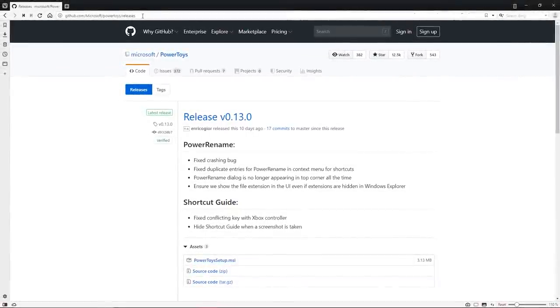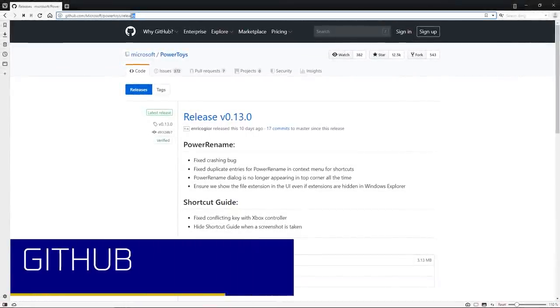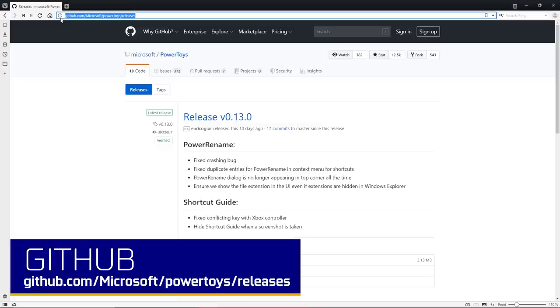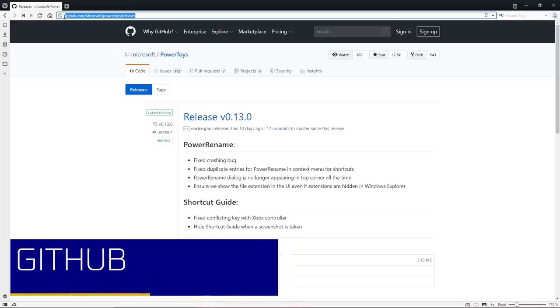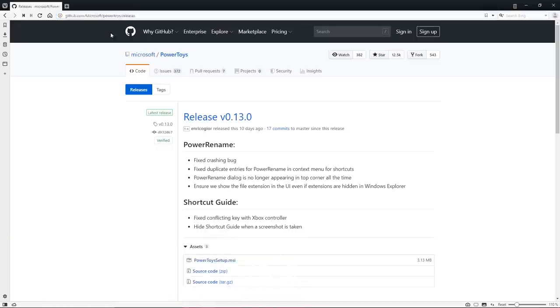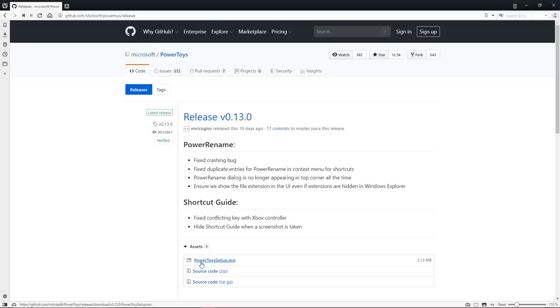On this site, you'll want to navigate to the releases page. That web address is github.com forward slash Microsoft forward slash Power Toys forward slash releases. If you don't want to type that out, the link will be in the description. The newest release will be here at the top of the page. To download it, go to Assets and click the link powertoysetup.msi to save it to your computer.